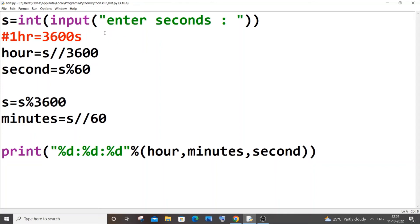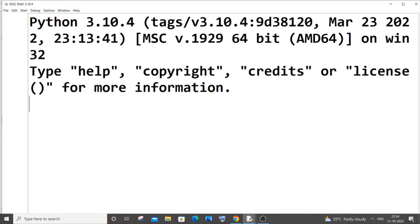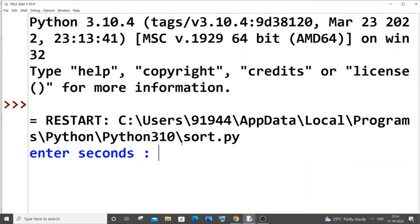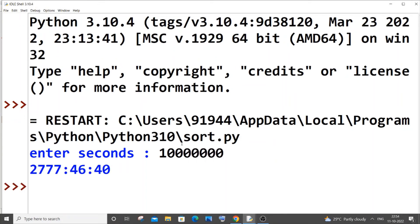Let me show you that. If I go with such a big number and hit enter, you will be getting 2700 something hours, but the minutes and seconds are fine.